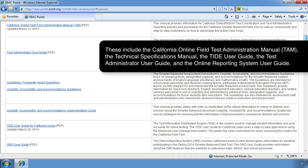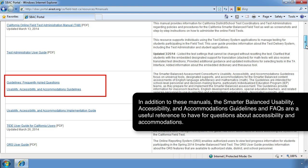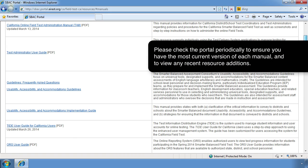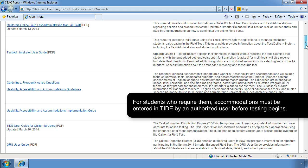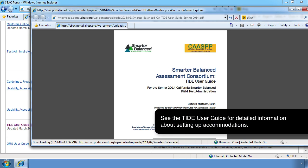Available manuals include the California Online Field Test Administration Manual (TAM), the Technical Specifications Manual, the TIDE User Guide, the Test Administrator User Guide, and the Online Reporting System User Guide. In addition, the Smarter Balanced Usability, Accessibility and Accommodations Guidelines and FAQs are a useful reference for questions about accessibility and accommodations. Please check the portal periodically to ensure you have the most current version of each manual. For students who require accommodations, these must be entered in TIDE by an authorized user before testing begins — see the TIDE User Guide for detailed information.